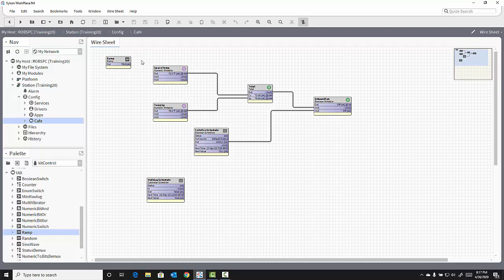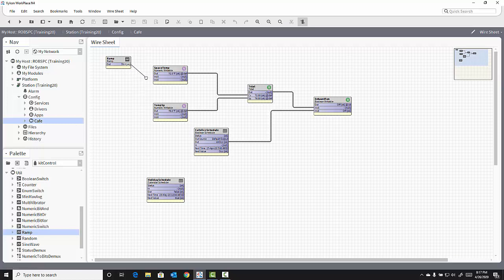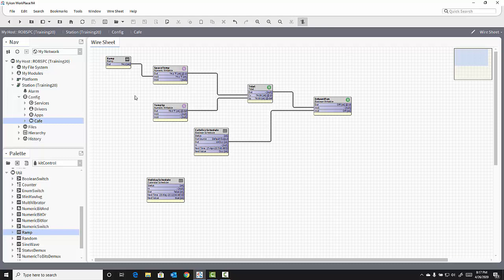And I can tie that output into my control logic by bringing that into my space temp and observing how that affects my control logic as the value of the ramp changes up and down.